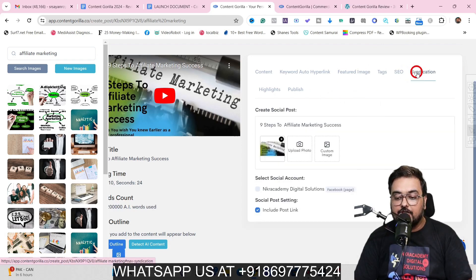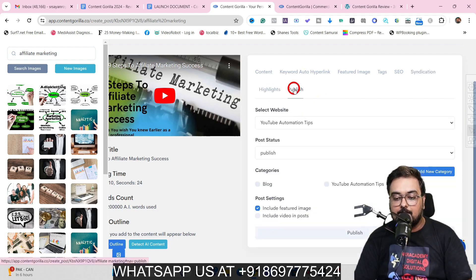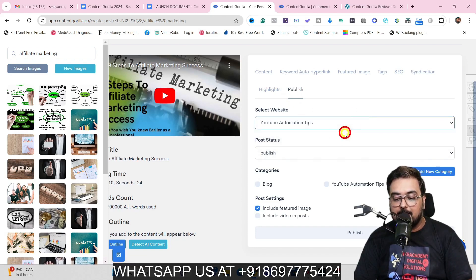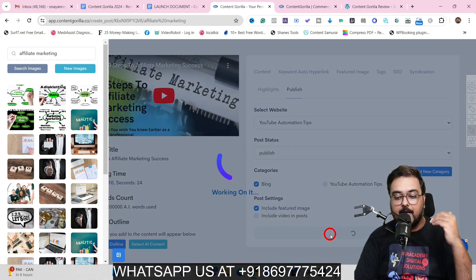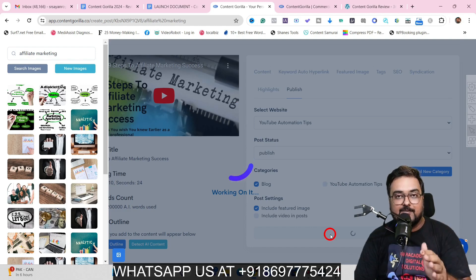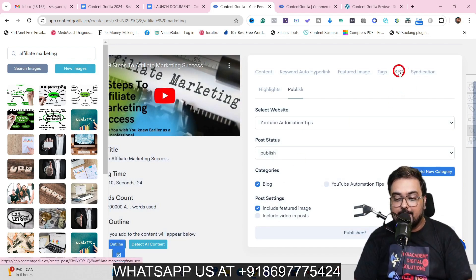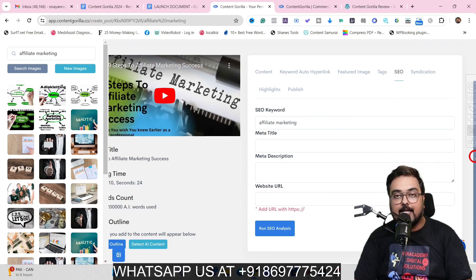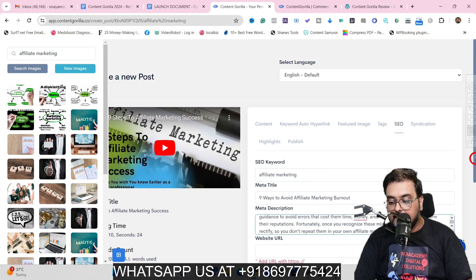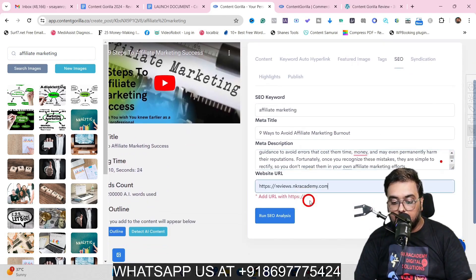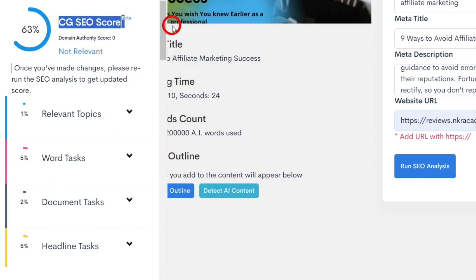Under Syndication, you can select the social accounts where you want the post published and generate a highlight for the content. To publish, select your website, the post status, and category, then click Publish — it goes out to your social media and website simultaneously. For SEO, enter your focus keyword, meta title, meta description, and your blog URL, then click 'Run SEO Analysis' to get your SEO score.